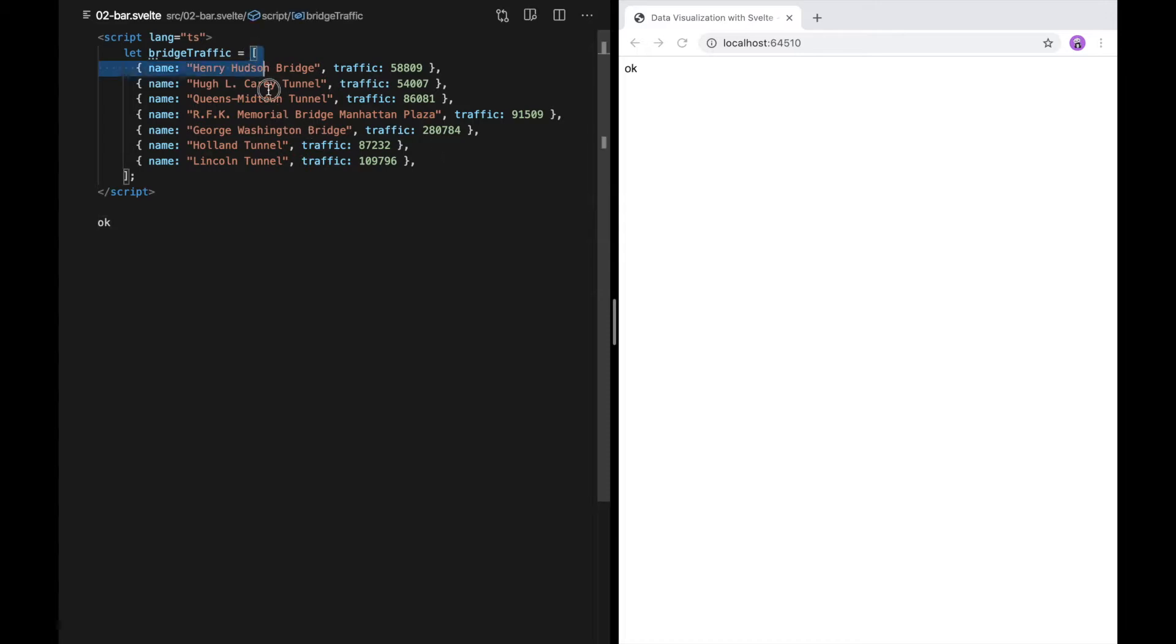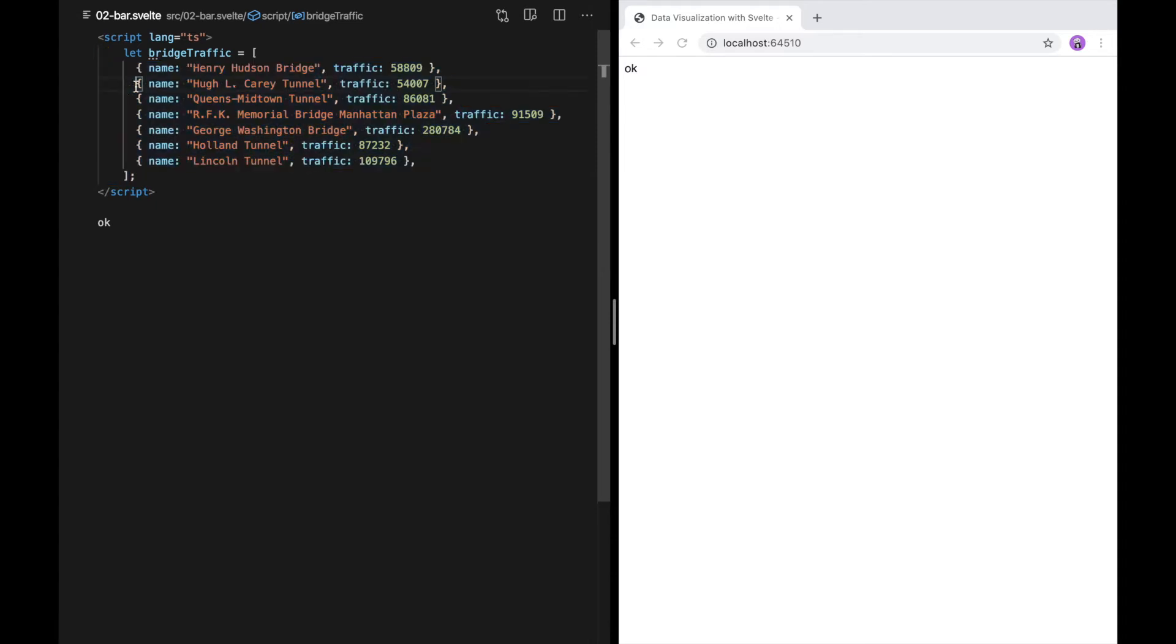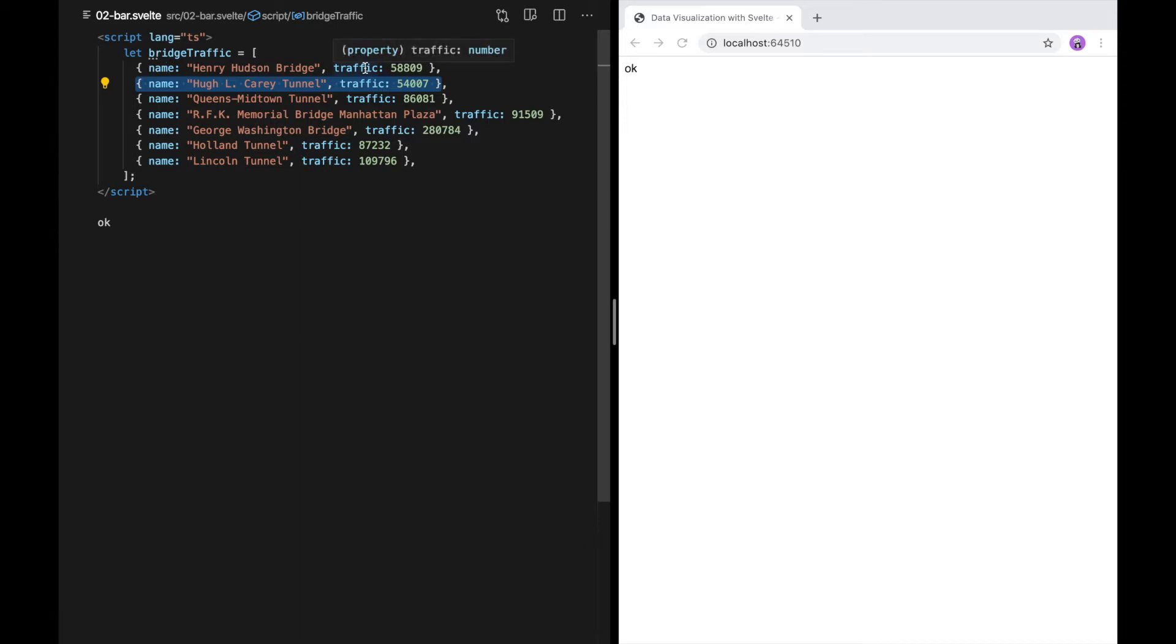We have an array and inside the array, we have objects that have common field names, in this case, name and traffic. In a full-fledged data visualization, we would typically separate the data from the code, but to get started, I think it's easier to just see it all in one place.